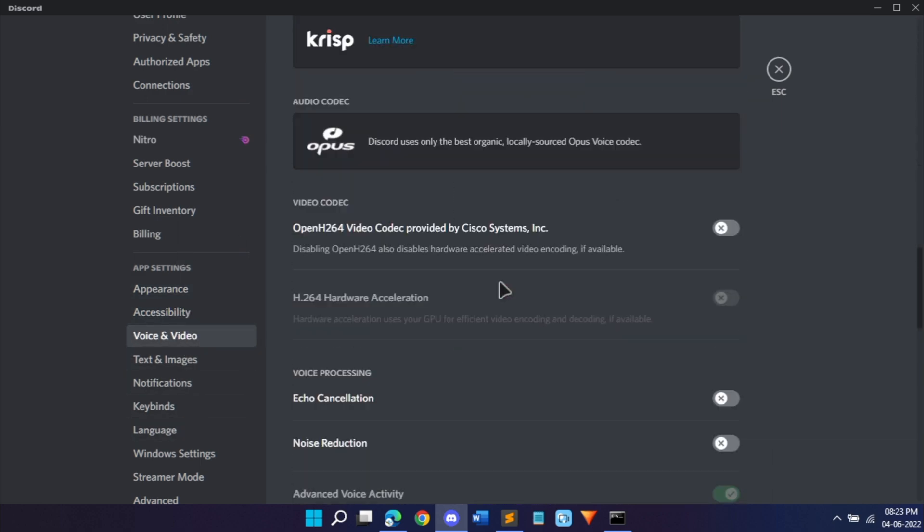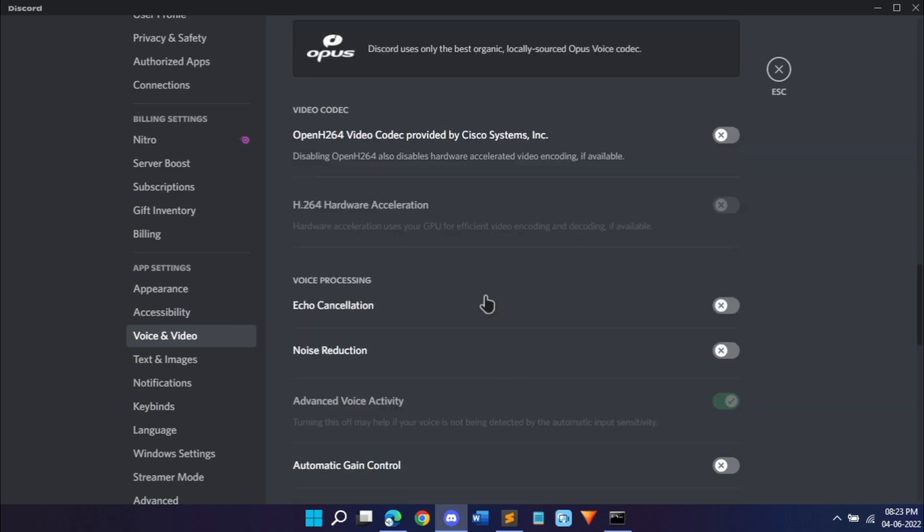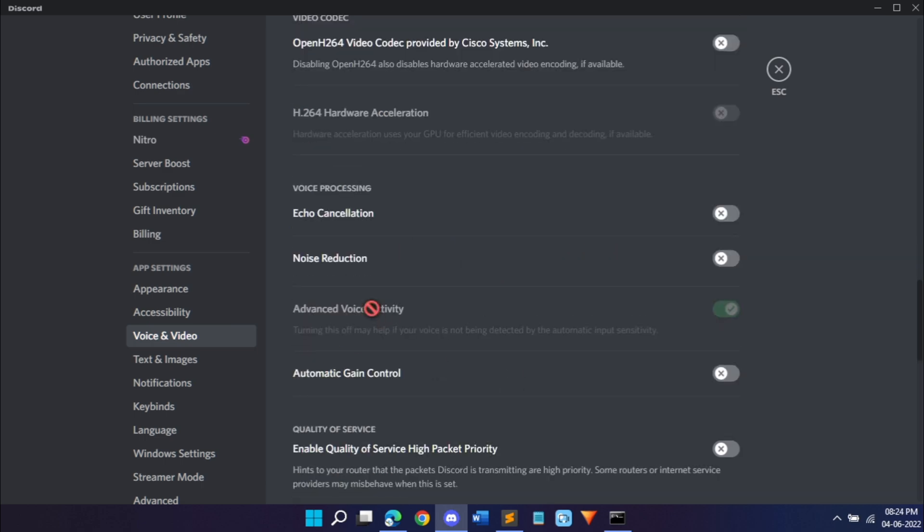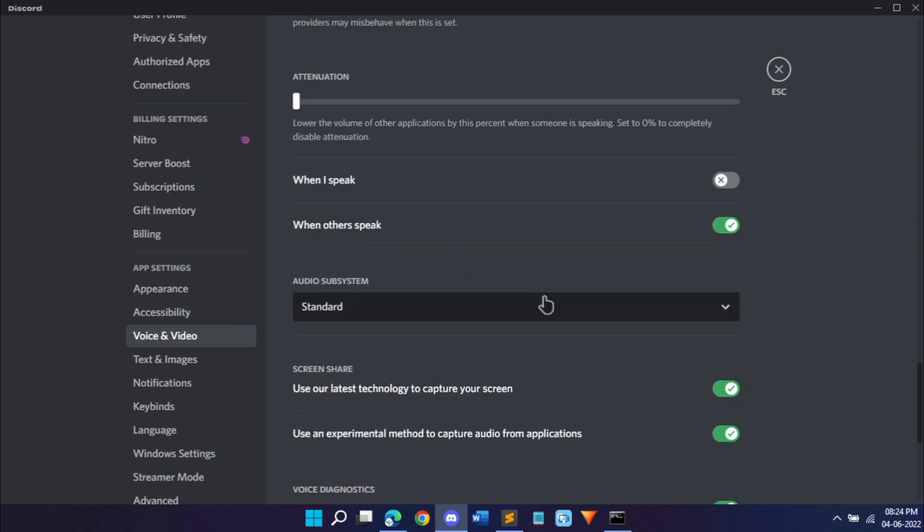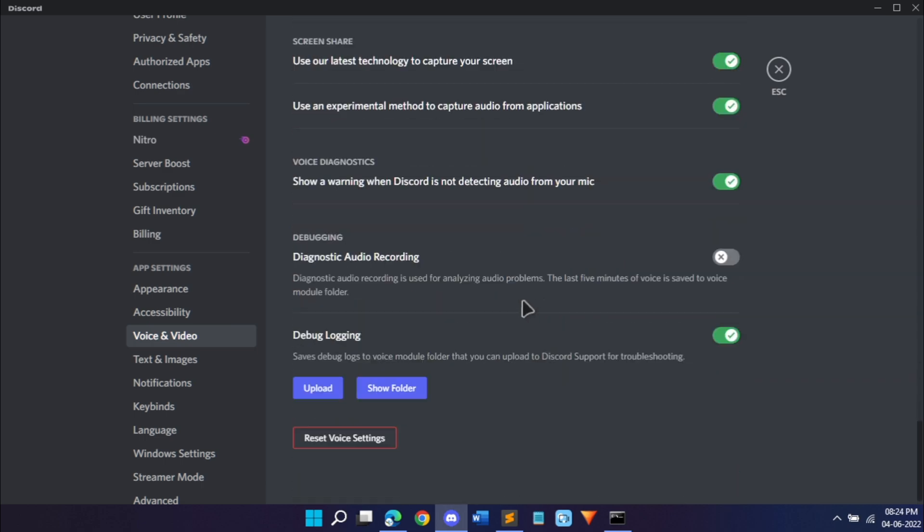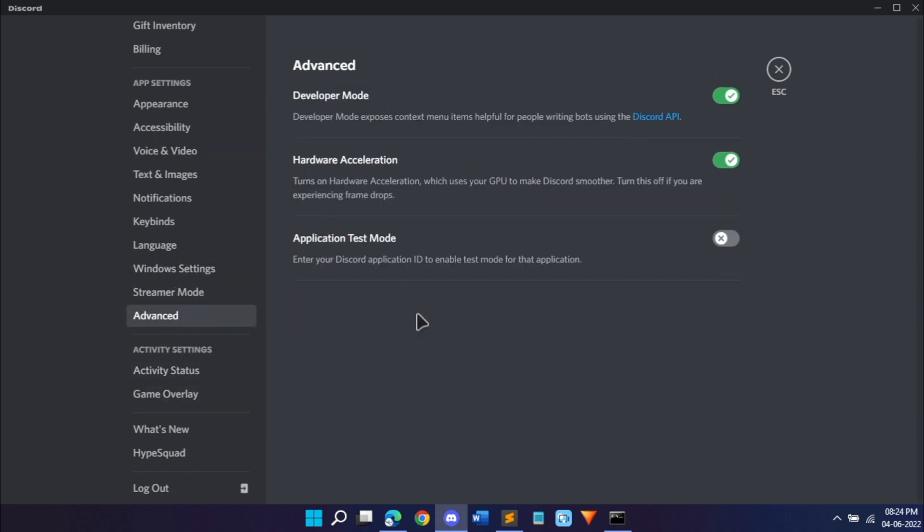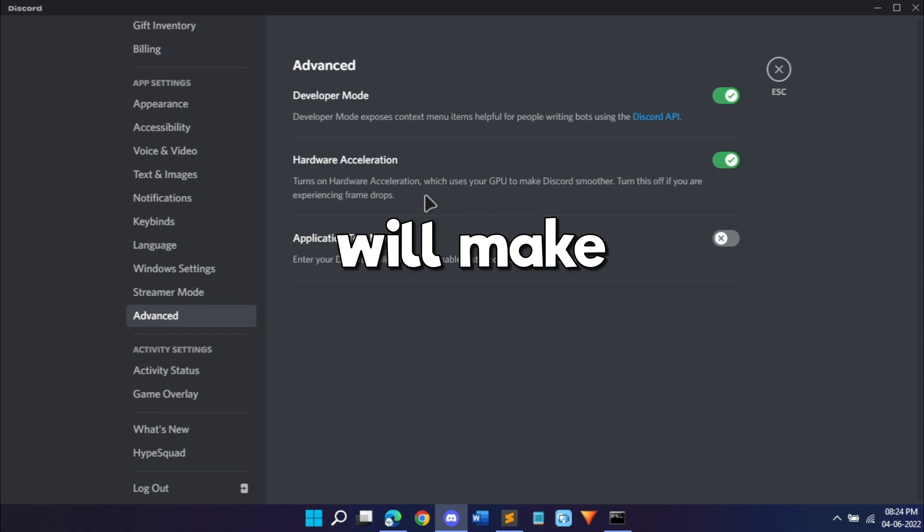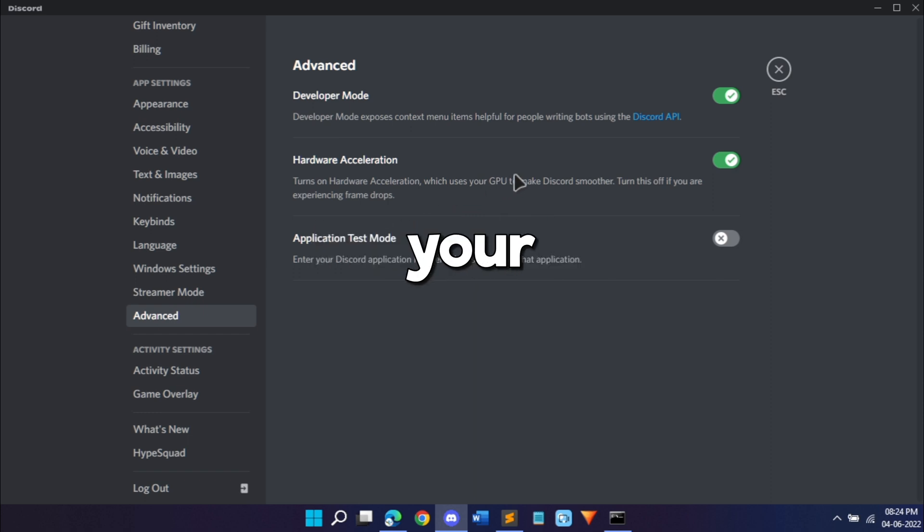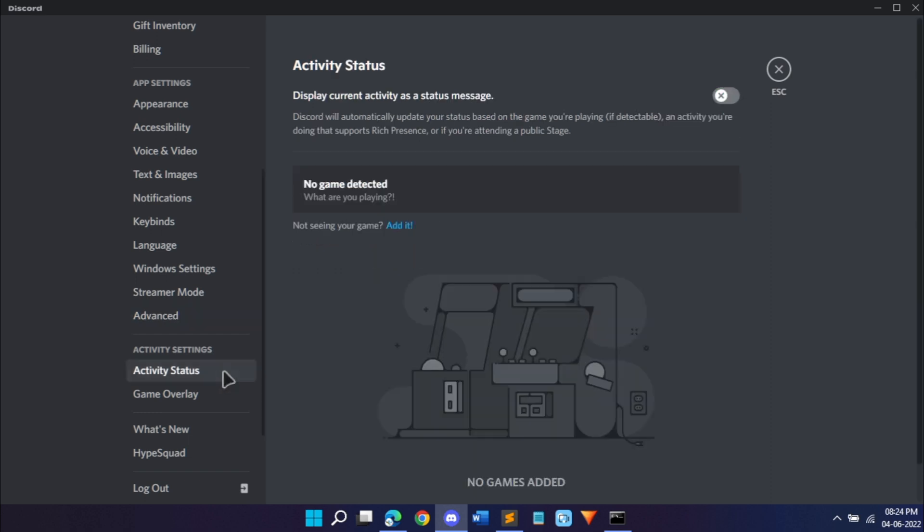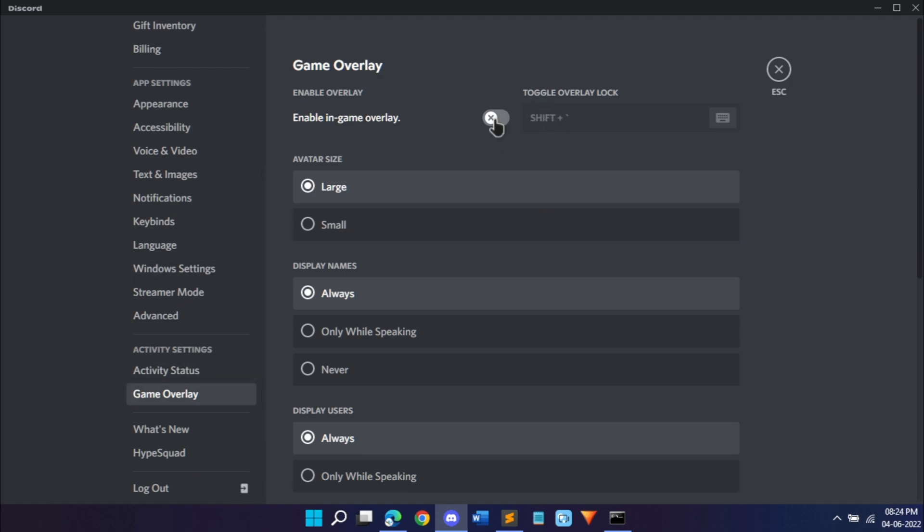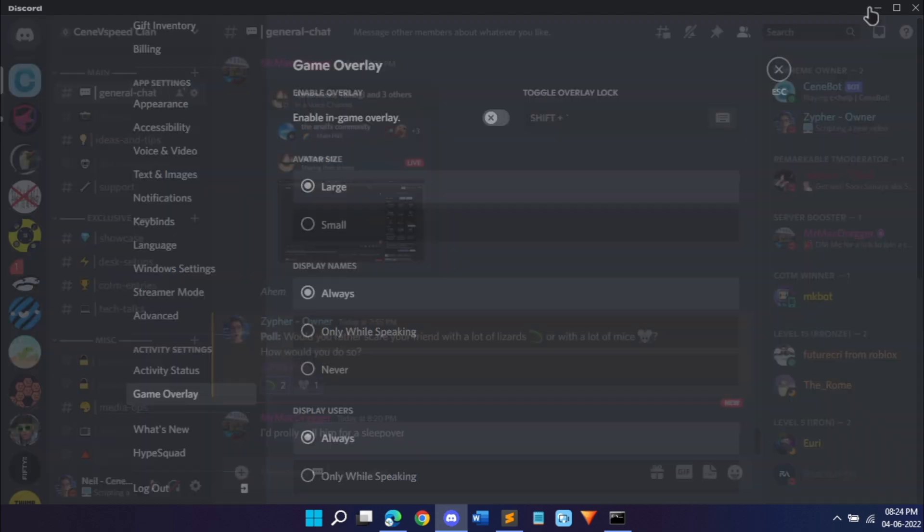Once you're done with that, scroll down once again and in advanced enable hardware acceleration. This will make Discord use GPU. After that, go into activity status and disable this. Same thing in game overlay, you can disable that. Once we're done with that and your Discord is fast, we'll go for the next methods.